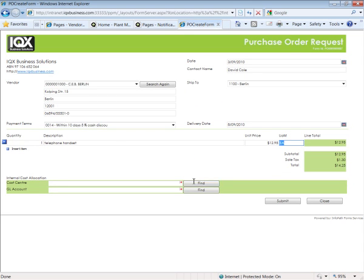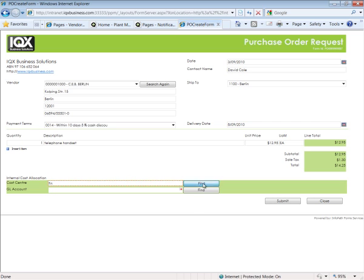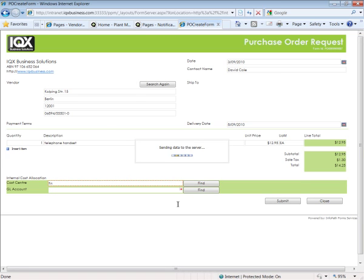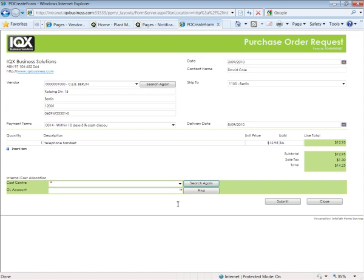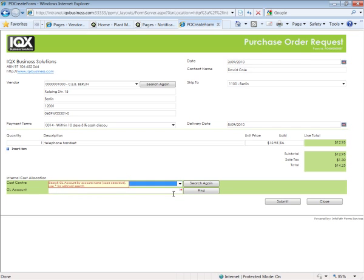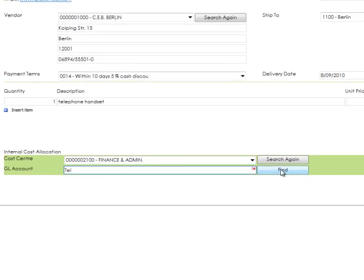Rather than remembering the cost centers, I know that I'm going to charge this to the finance cost center. I don't know what it is so I'll just go and search for it, and GL account well something to do with telephones so we'll go and search.